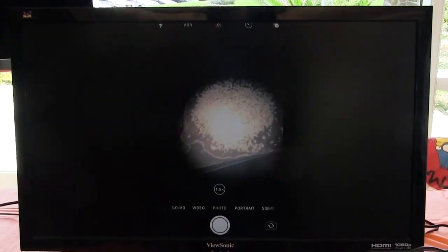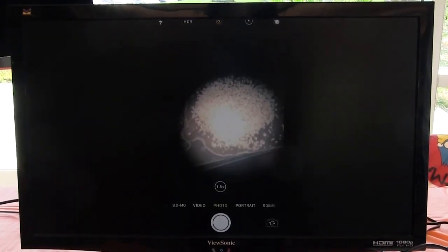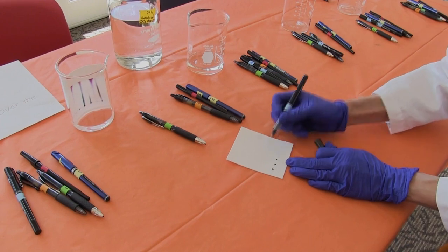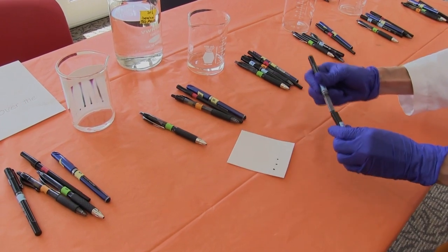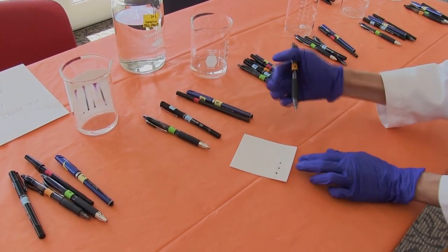We've rounded up five suspects who all had some food on their clothing, so we've sampled the food on their clothing and we're going to compare it to the crumbs that were found at the scene of the crime using microscopy.